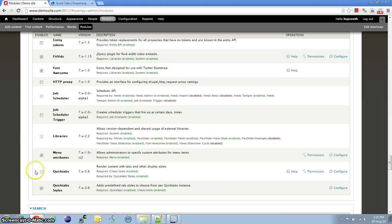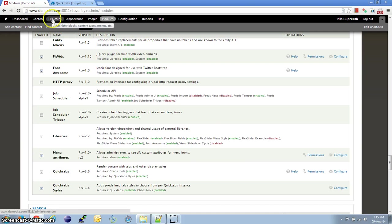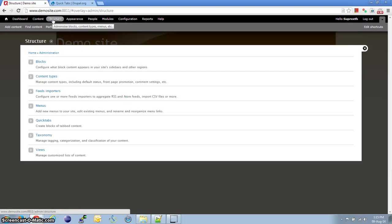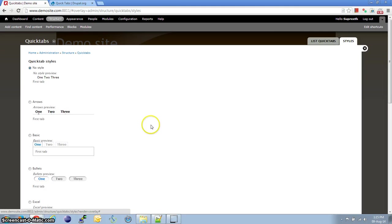I have gone ahead and installed the modules. We need to enable QuickTabs and the QuickTab styles. Once that is done, let's head over to Structures and QuickTabs.